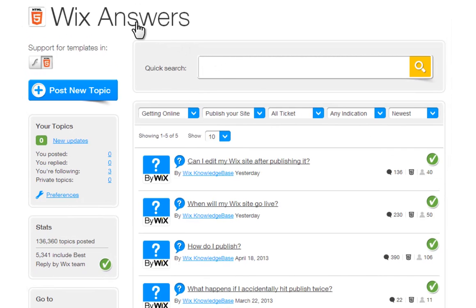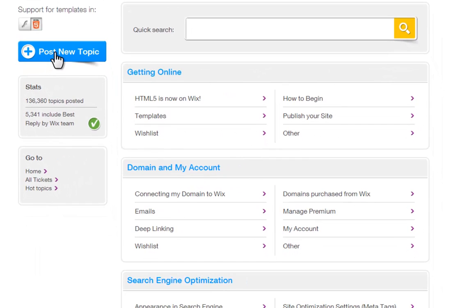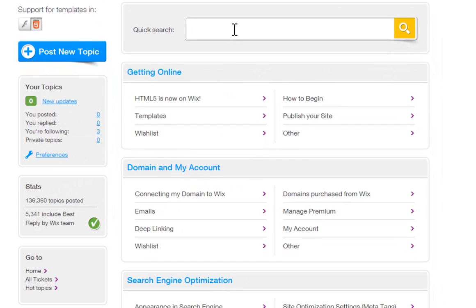On the homepage, you can post new topics, do a quick search up here, or you can search all tickets or our hot topics at the moment.